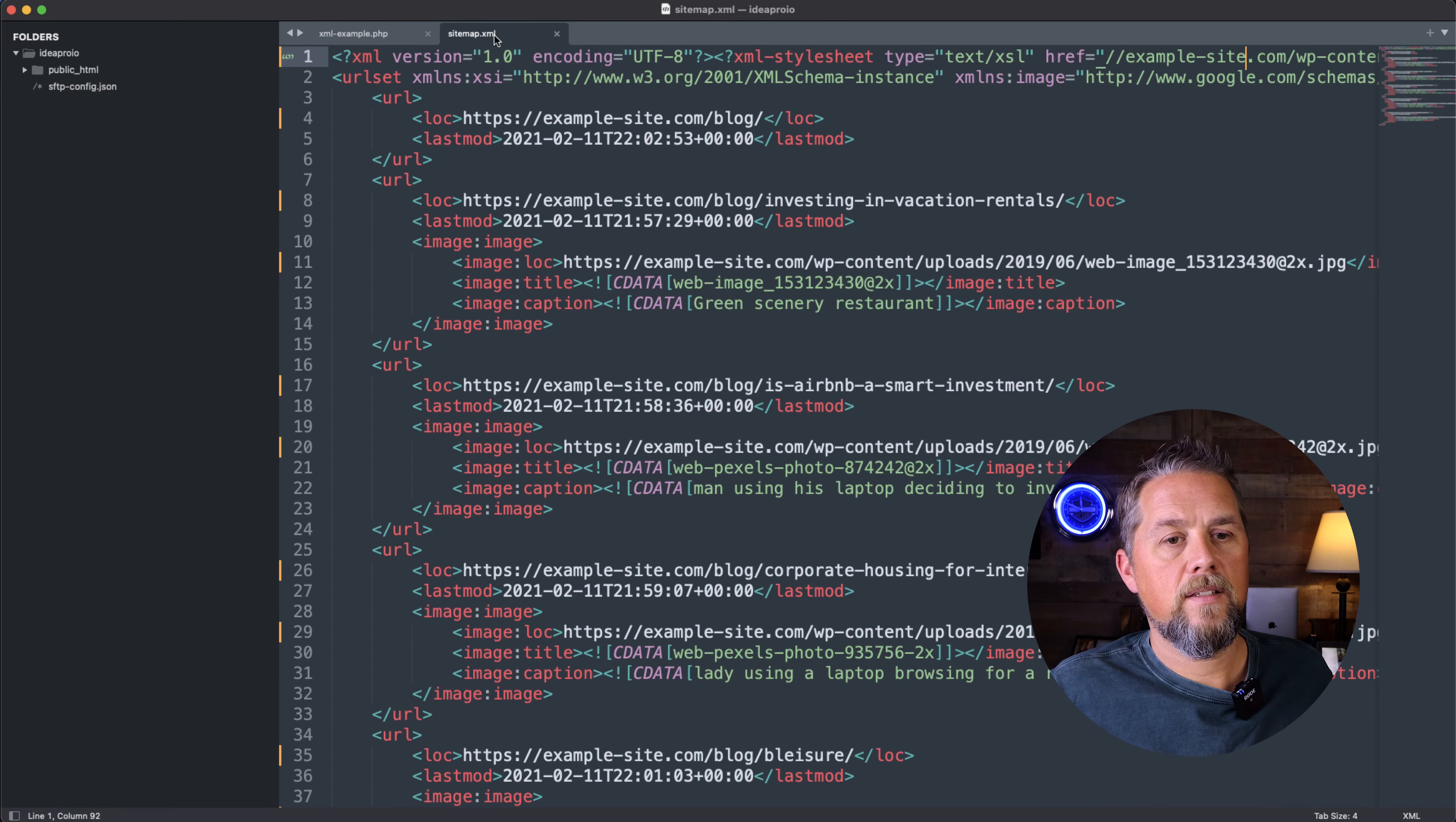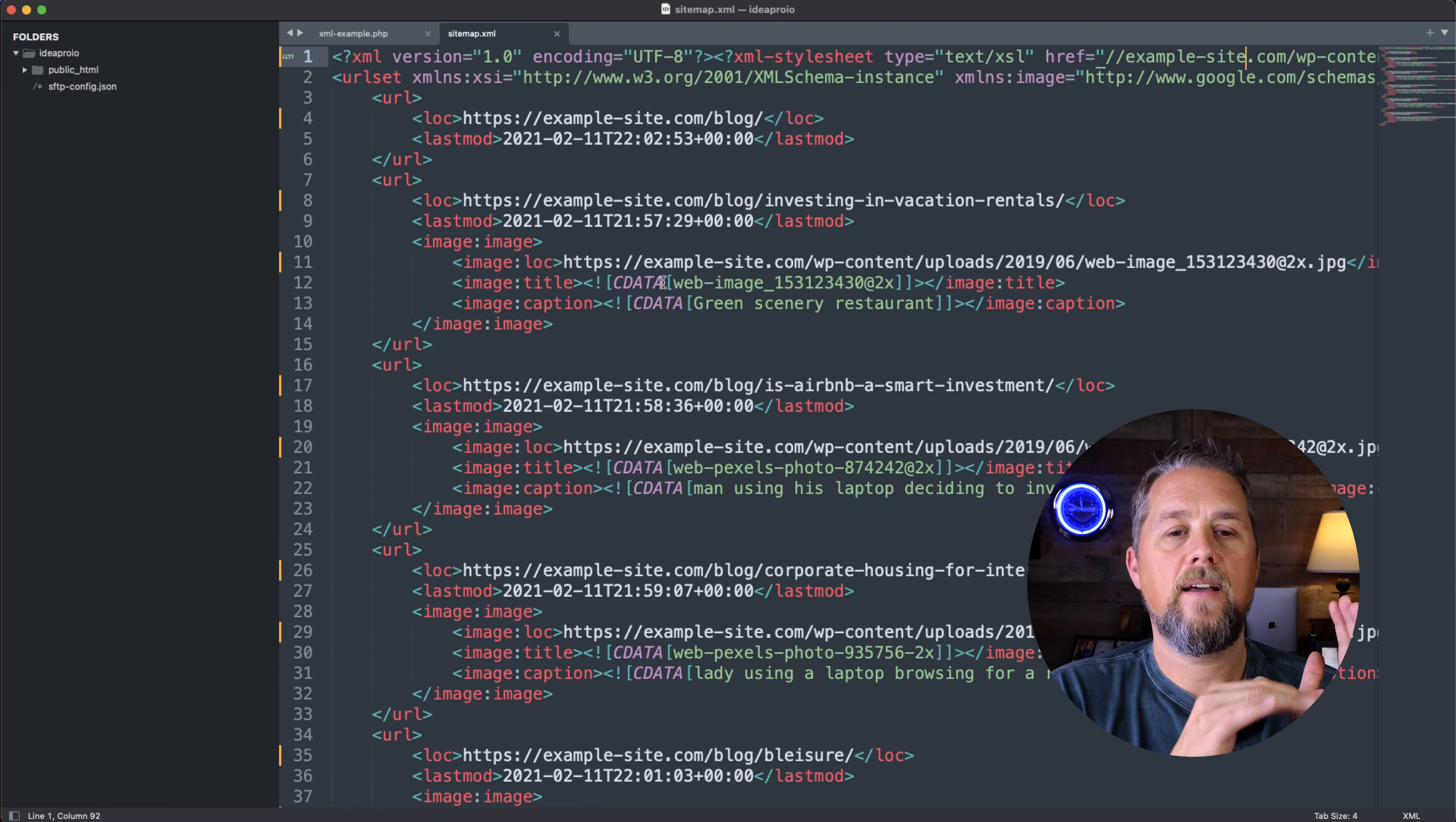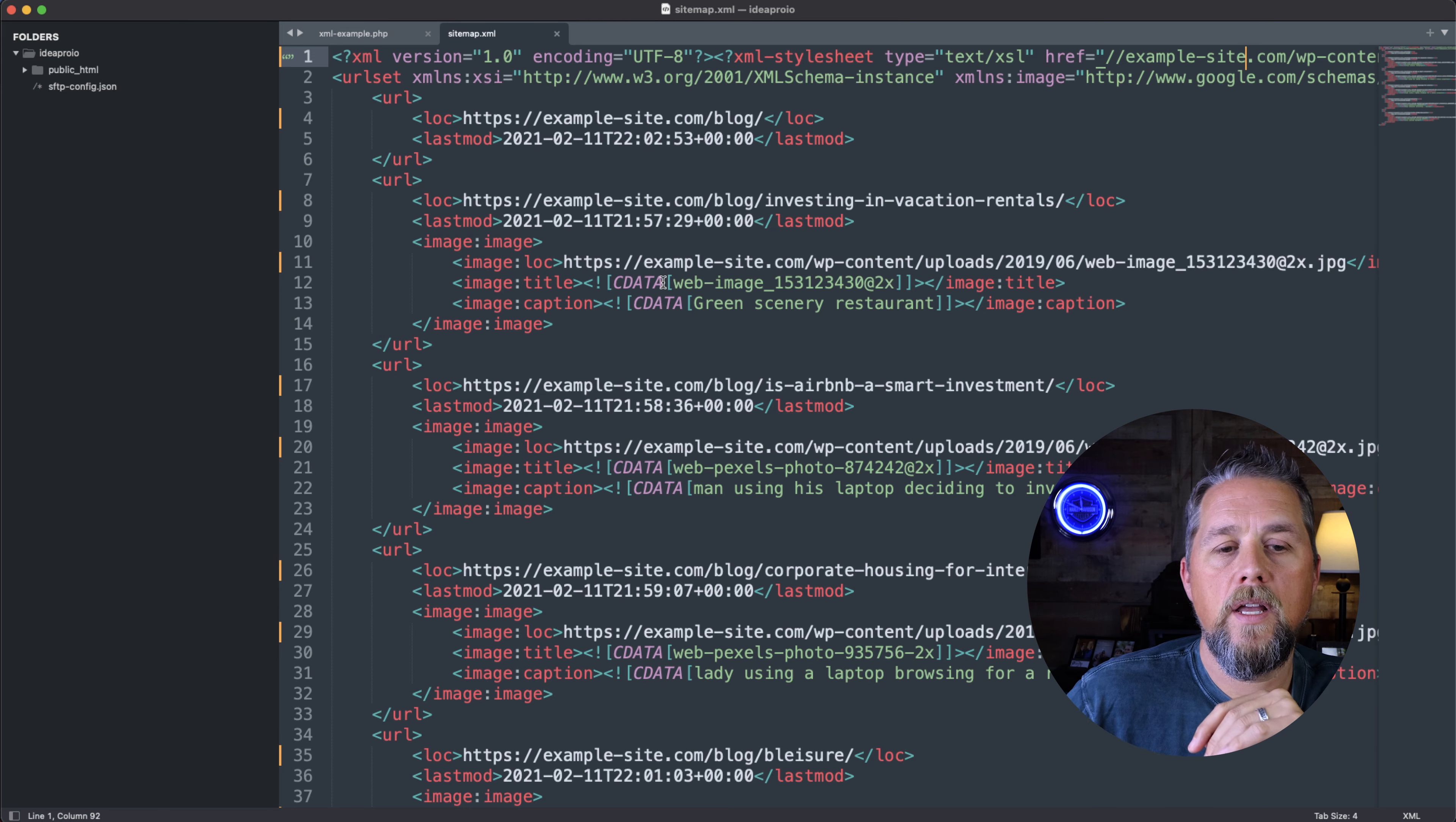On the sitemap.xml, I've created this page that is an example sitemap that I've pulled. This is what you would see on the actual website, but it would more than likely have a style sheet to it so that it wouldn't look like this. But if you used curl, you could connect to the sitemap and pull this data back into your page.